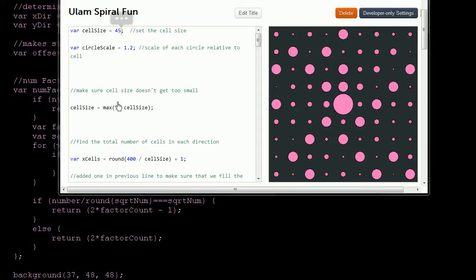This is our Ulam Spiral Fun Program. I'm sure I'm mispronouncing 'Ulam.' But what it is is a way to visualize number factors, and in particular, a way to visualize prime numbers.